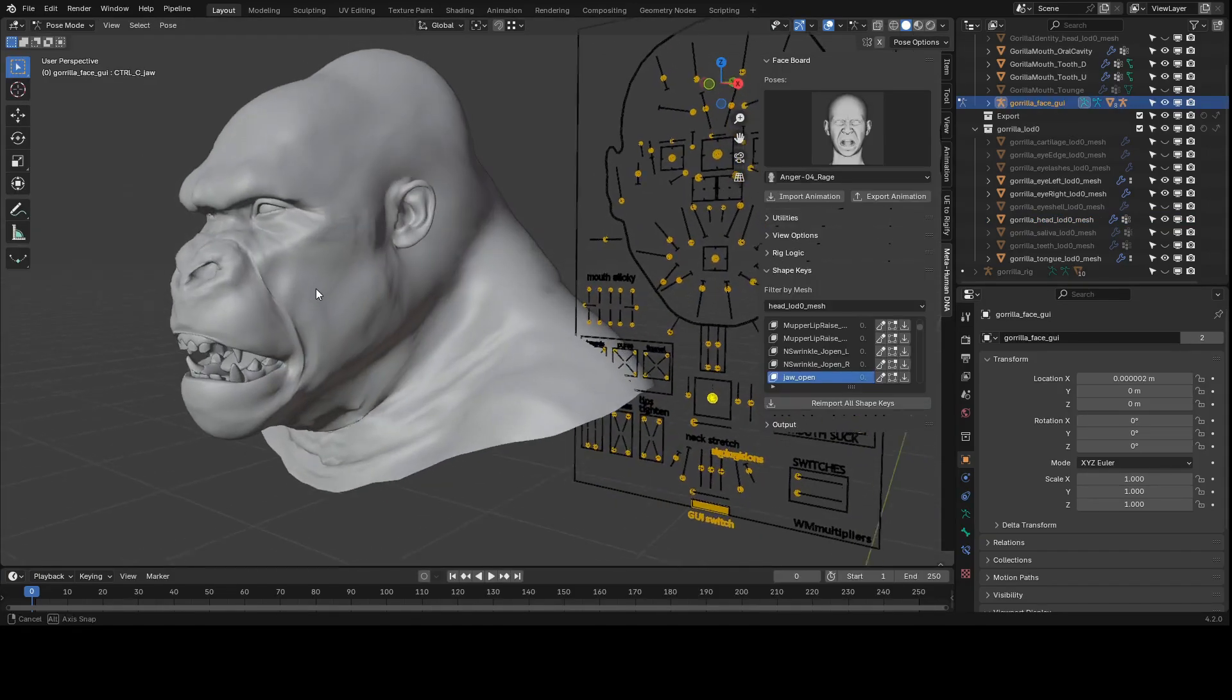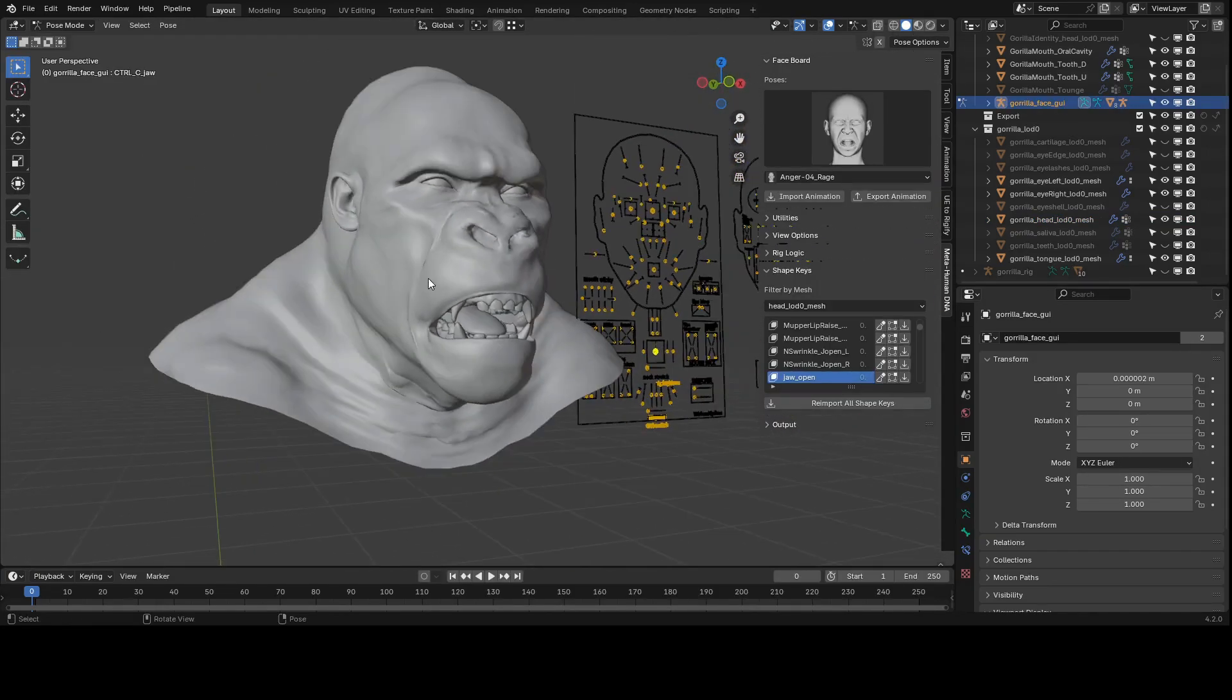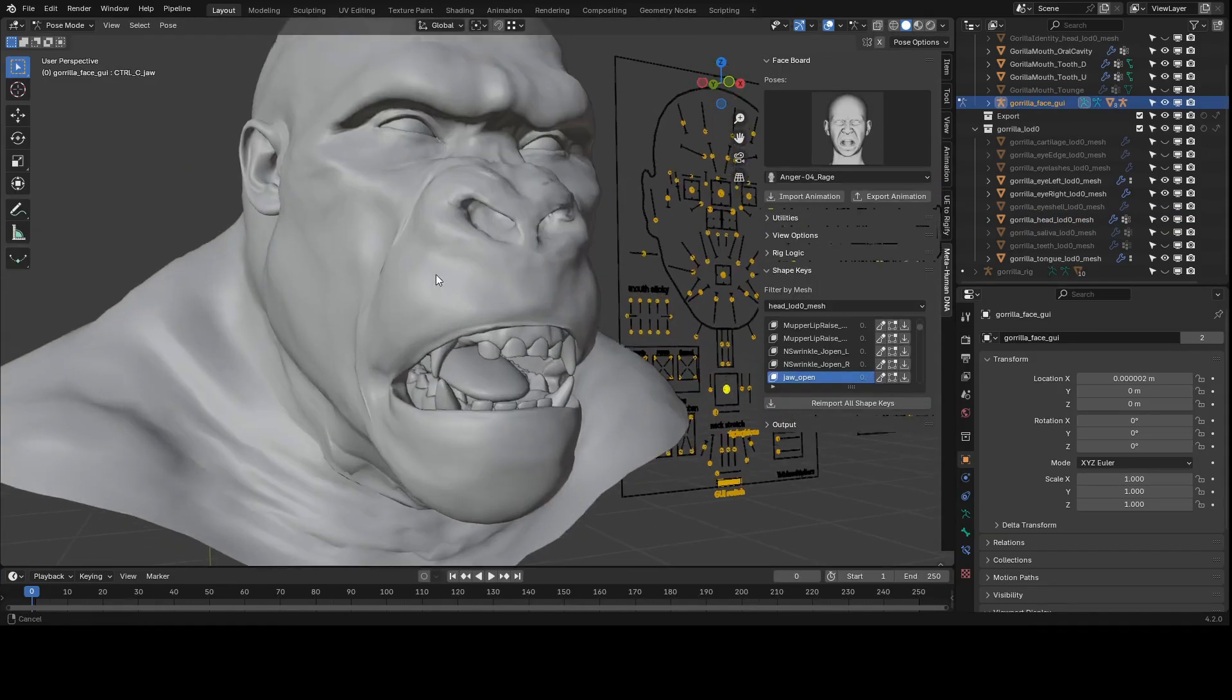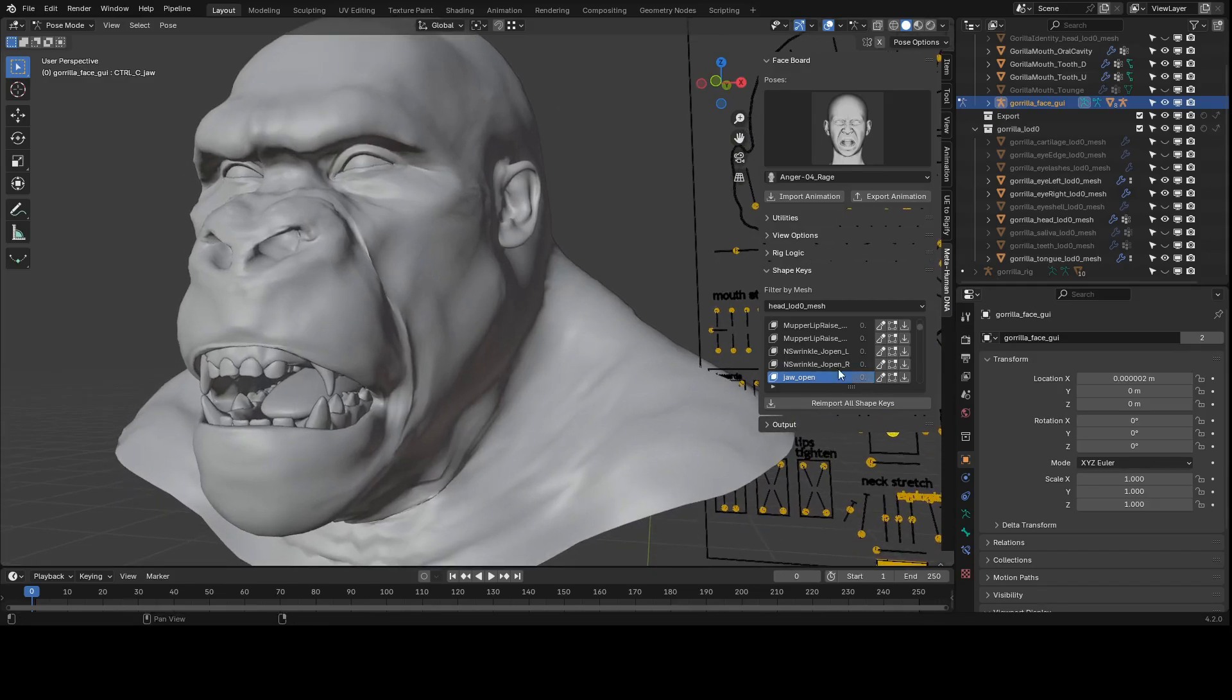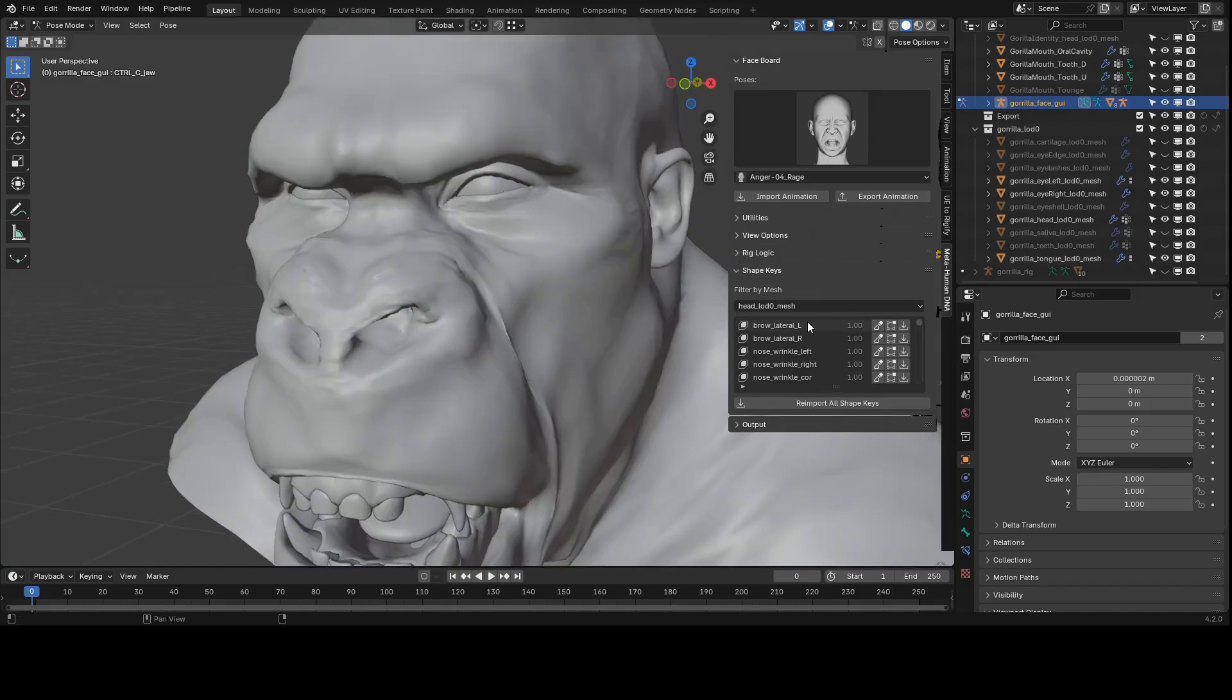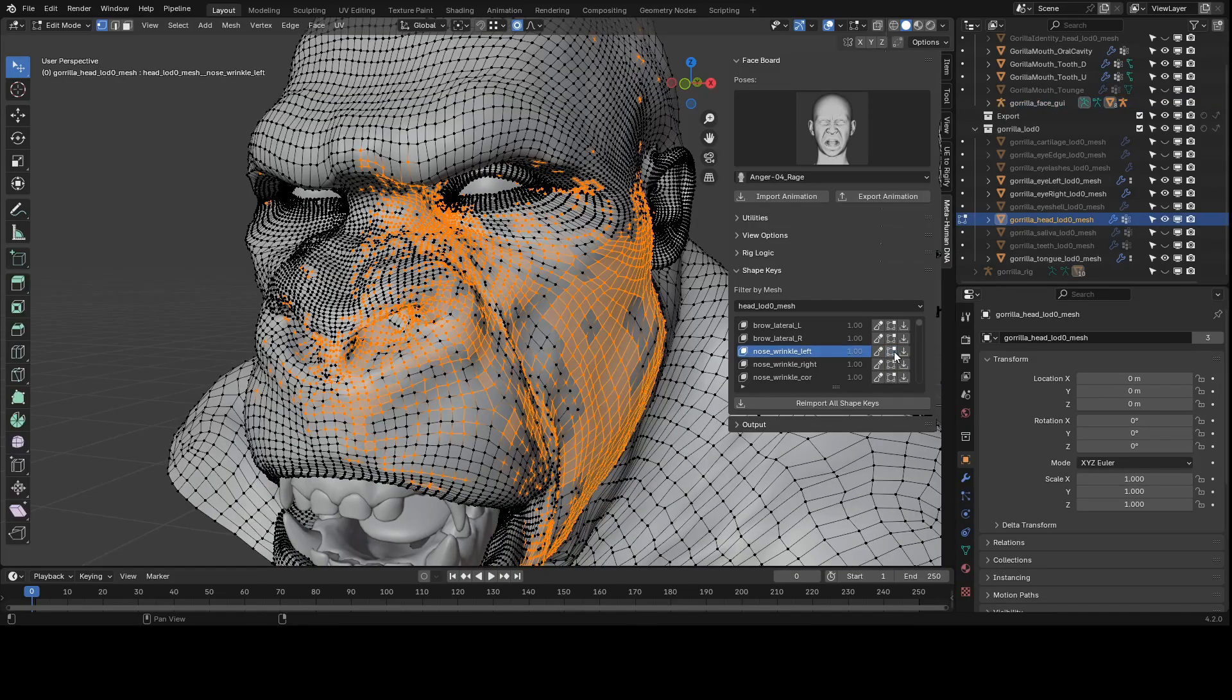Alright, let's take a look at an example that has a lot of combination expressions, like this rage pose. We've got a few areas we need to fix, but the first thing you need to do is identify what shape keys belong to which area. I'm first going to start with the nostrils and look for any nostril shape key poses that have the highest value. Then I'm going to click the edit button to see the deltas.